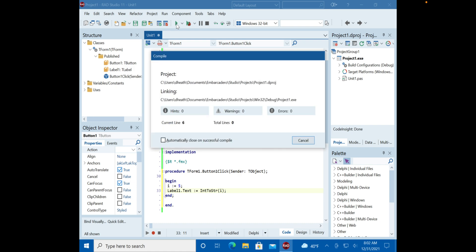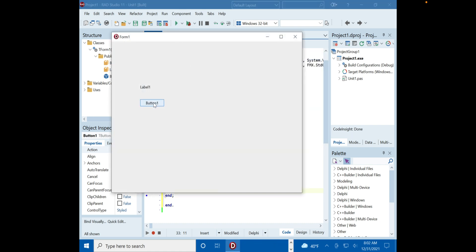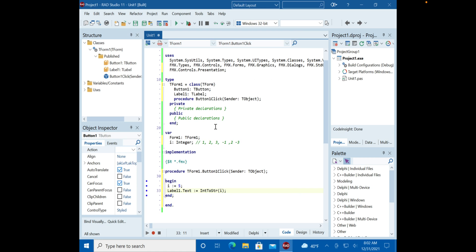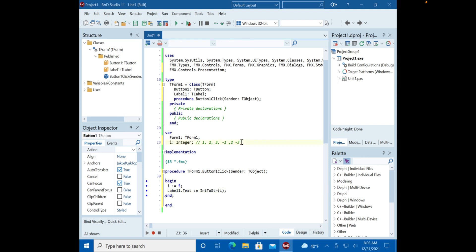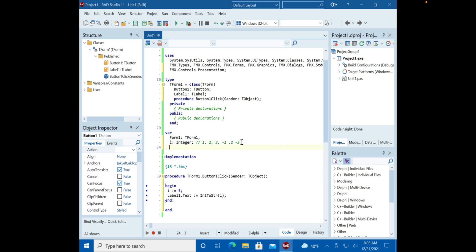We run it and it works correctly. We made an integer variable 'i', stored the value 5 in it, then converted it to a string using IntToStr since Label.Text is of type string. You don't have to do this much conversion in C++ Builder, but in Pascal — the teaching language — you have to be explicit. Now let's go one level deeper.